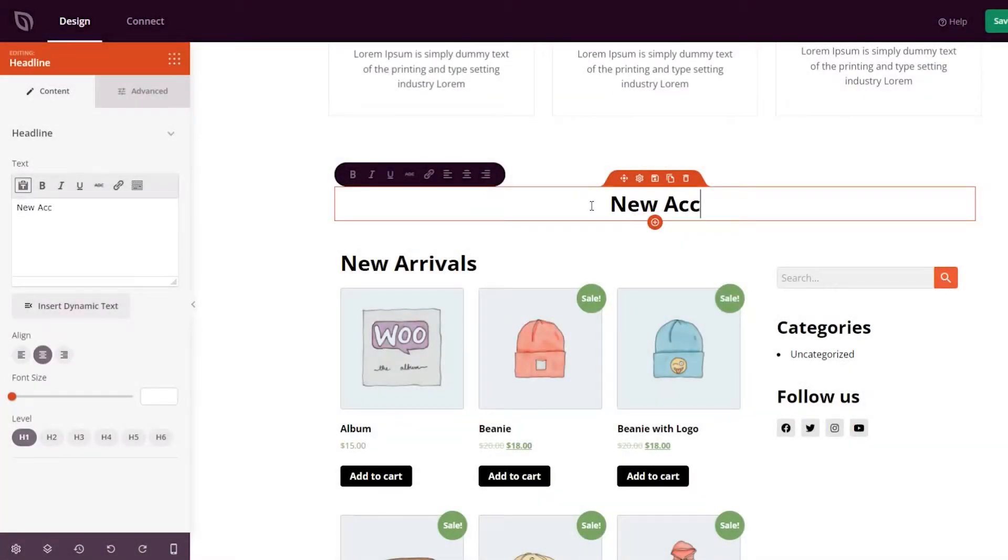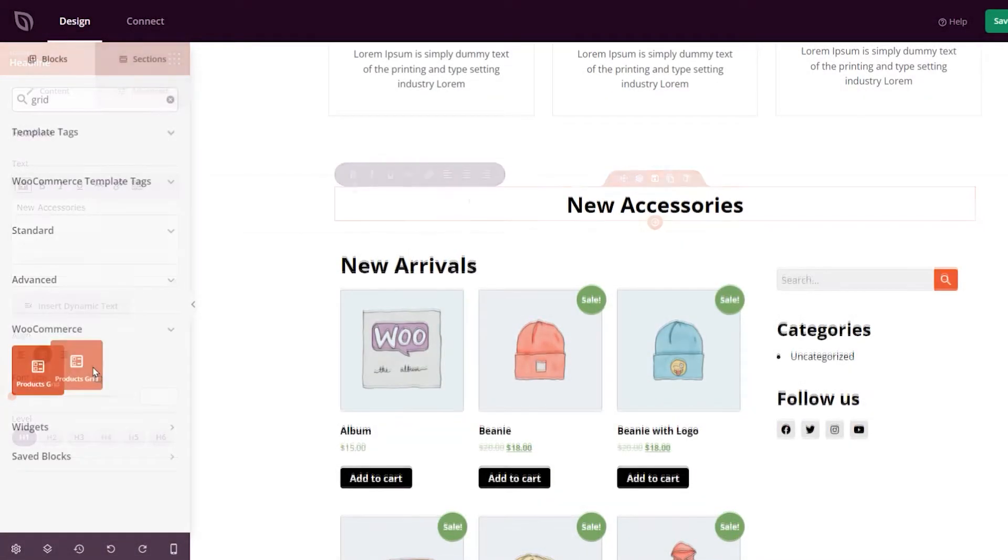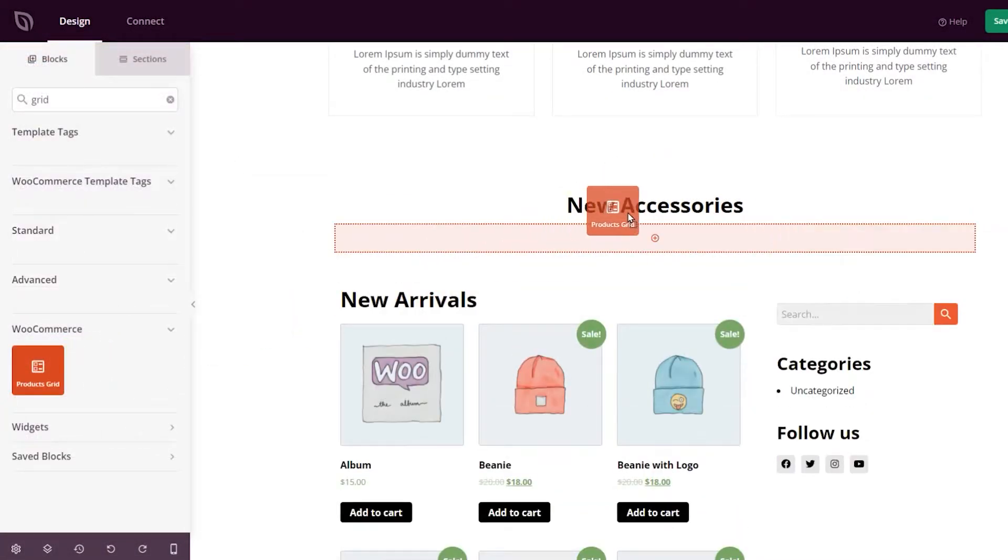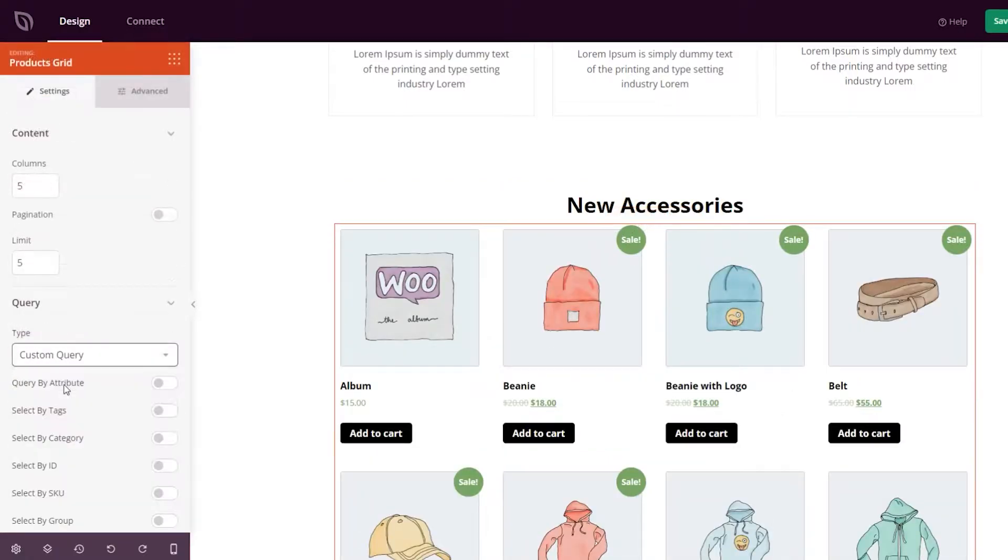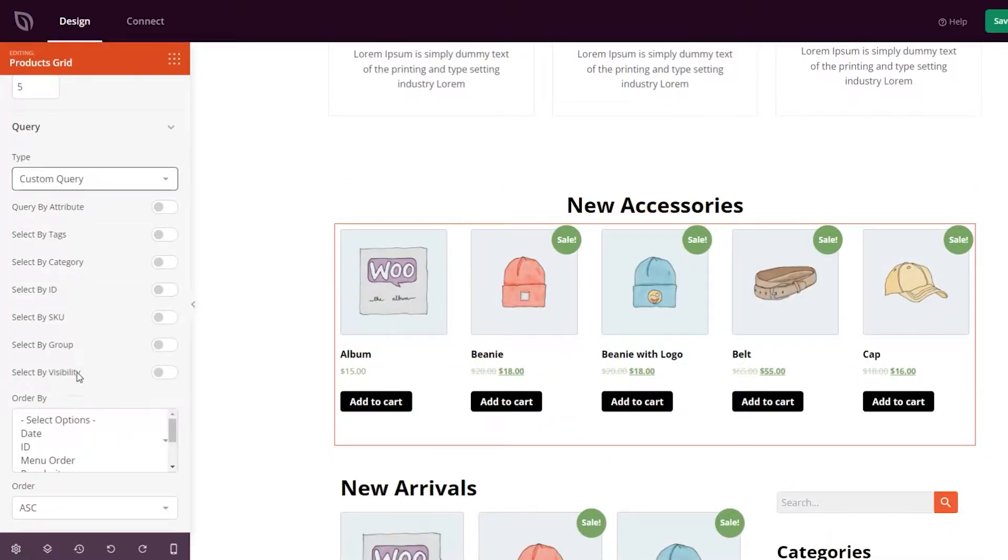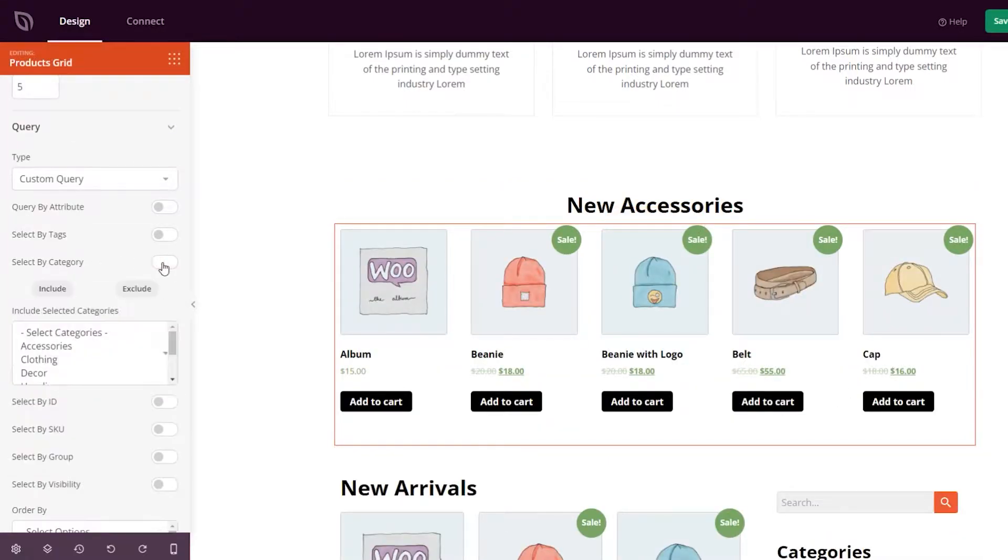Showing product categories on your WooCommerce store helps guide users to what they're looking for easily. It can also declutter your shop, giving it a more user-friendly look and feel.